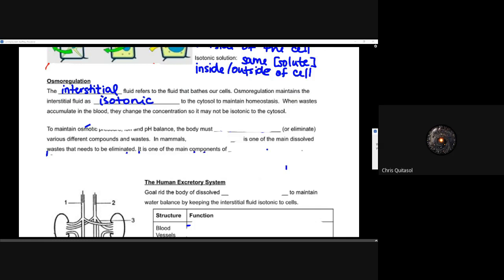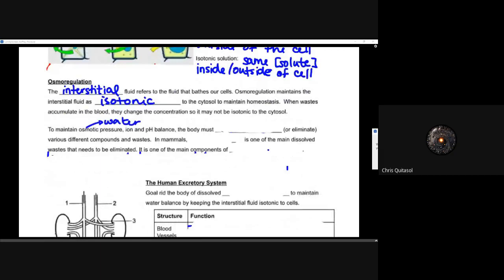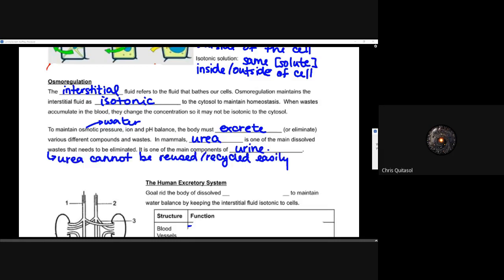That interstitial fluid is isotonic with regards to the cytosol — that is the maintained homeostatic state. When waste accumulates in blood, it changes the concentration so it may not be isotonic to that cytosol. Recall that isotonic refers to the same solute concentration inside and outside of that cell. To maintain that osmotic pressure with regards to water, ion, and pH balance, the body must excrete or eliminate various compounds and wastes. In mammals, urea is one of the main dissolved wastes that needs to be eliminated — that's why urine has its name.